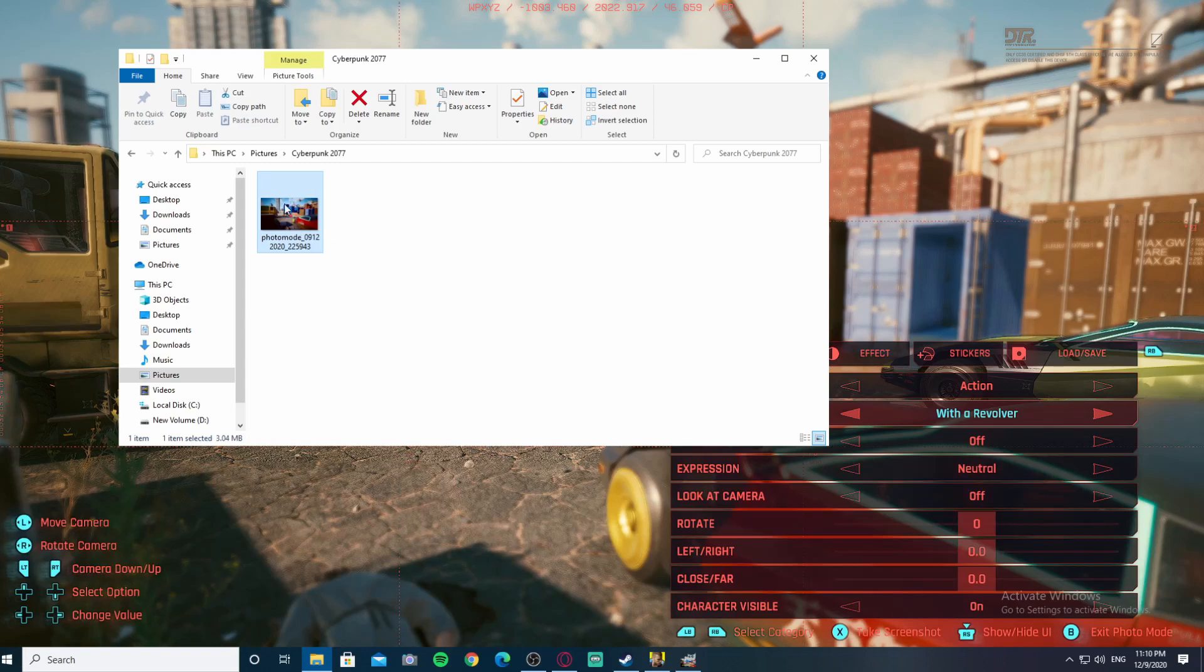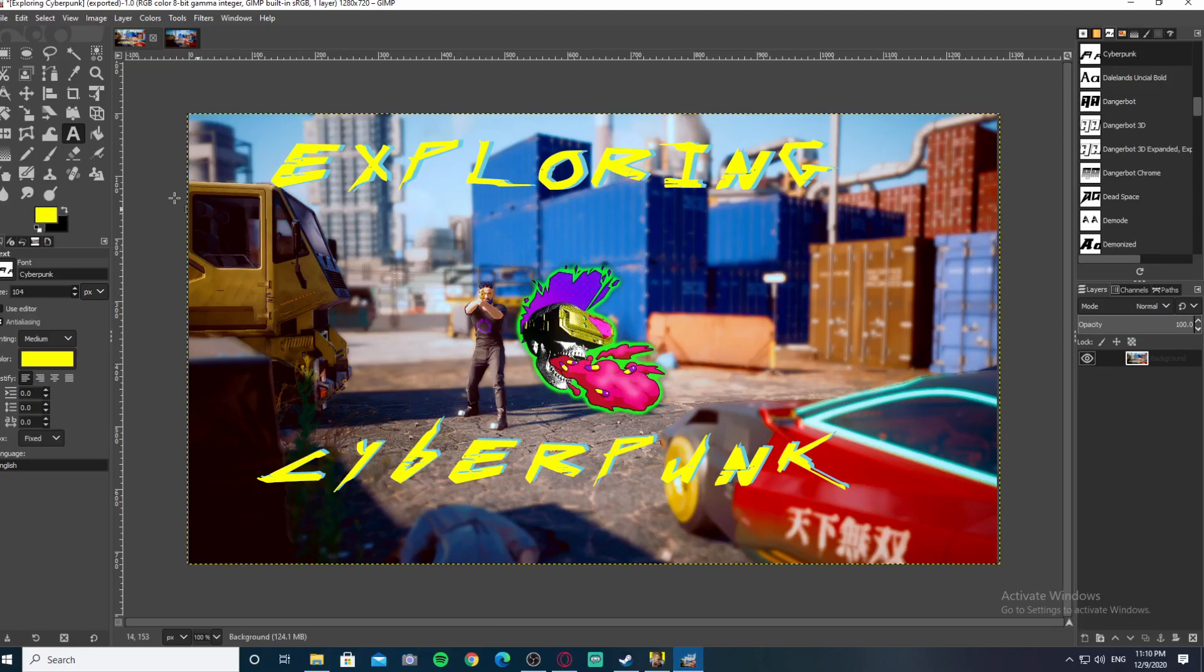Easily done. So then if you've got something like this, you can end up with a result like this.